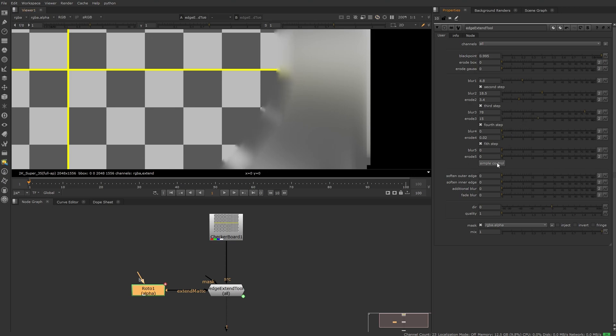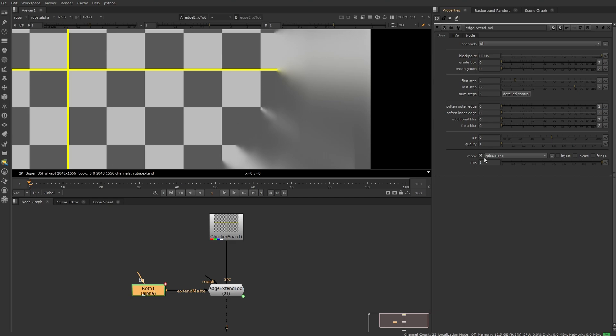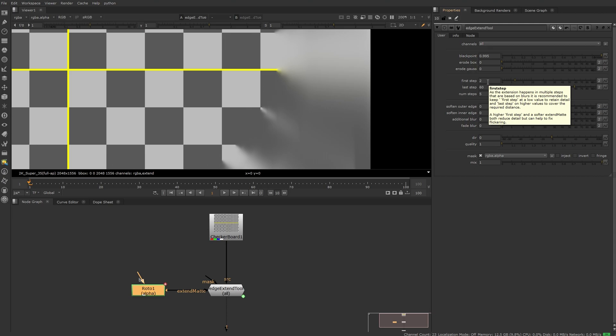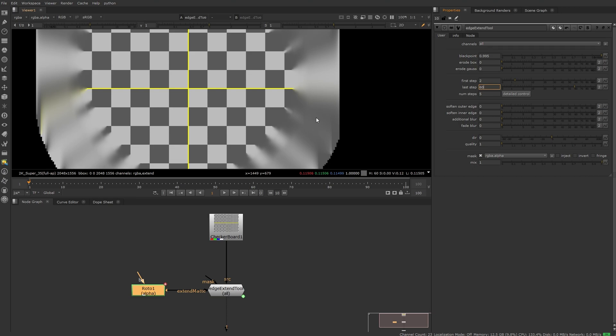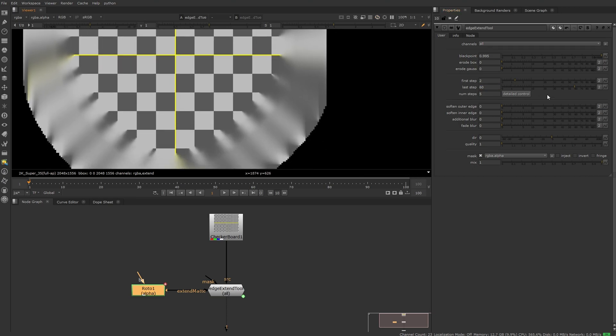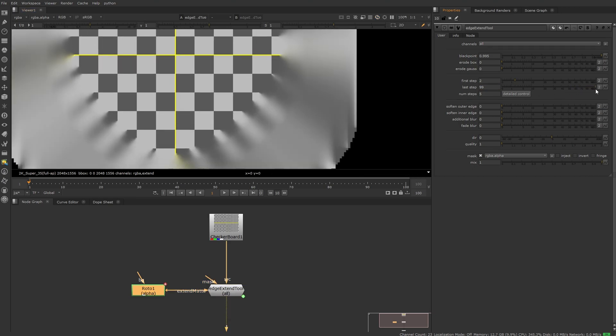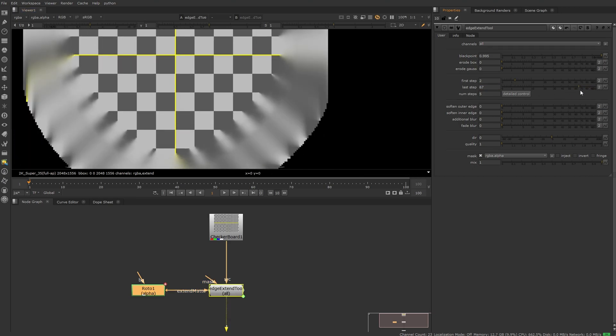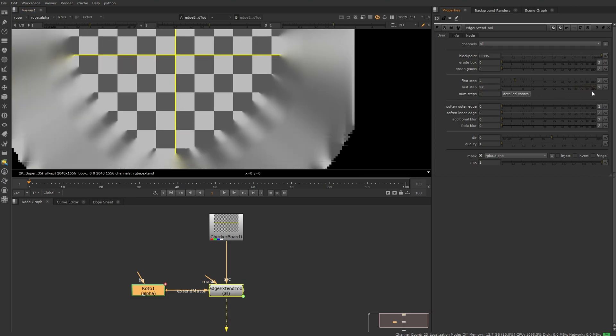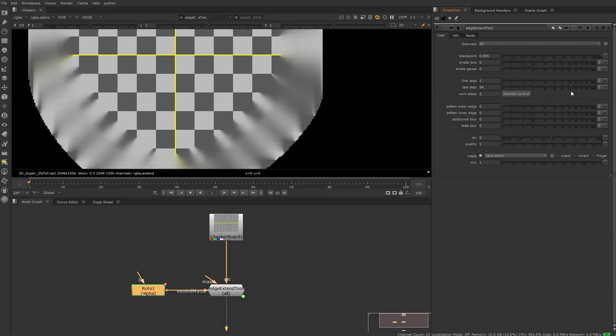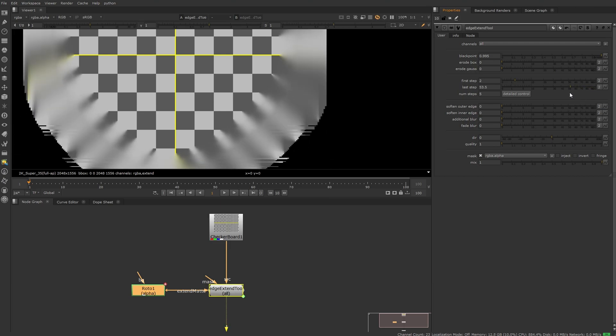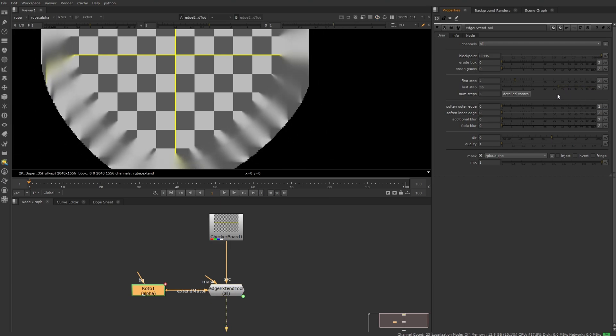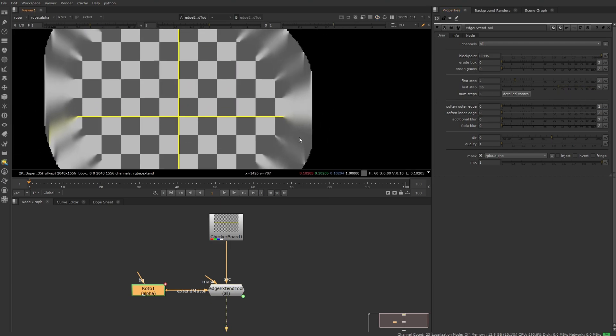So let's go back to simple control. Here we just see that we are only putting in a value for the first step which is low and a last step, and all the other steps in between are being automated, which makes it a lot more easy to change values or give a direction to the whole effect by just extending in one axis.